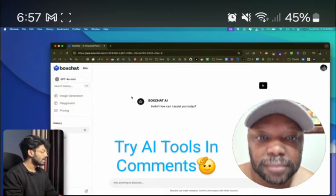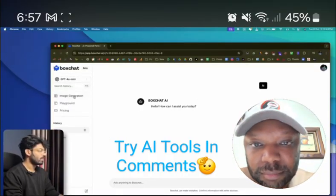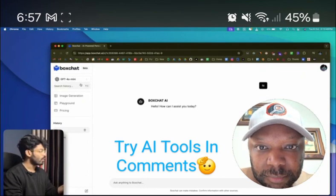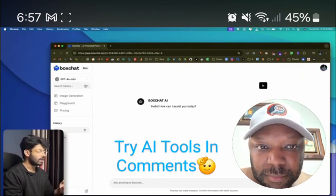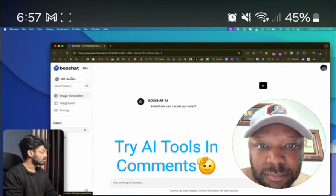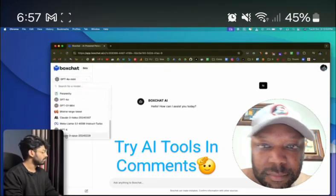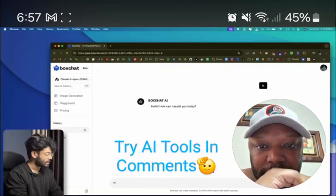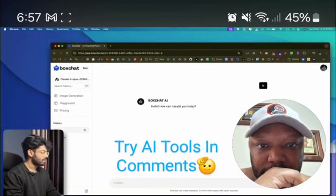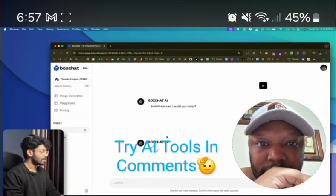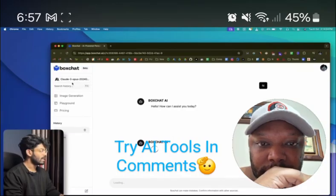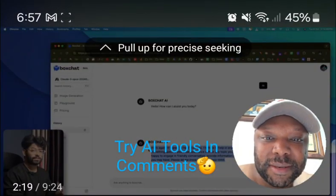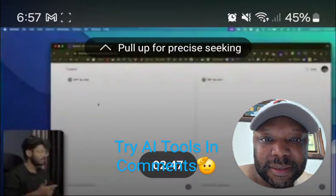All of these are different AI models you can chat with. So if I want to chat with GPT-4o, I select it and send a message, and GPT-4o Mini is the model communicating with me. If I want to chat with a different model — say Claude 3 Opus — I can go ahead and select it, send a message like 'hi,' and this response from BoxChat is coming from Claude 3 Opus.